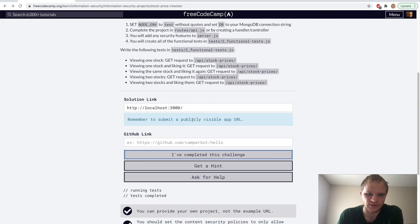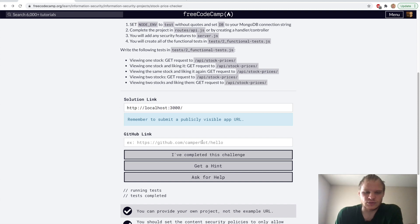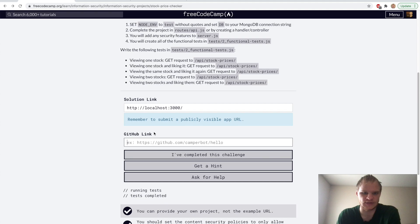Testing again inside FreeCodeCamp: complete the project — all tests completed and we completed all of them. It doesn't move on because we need to submit our GitHub link and a publicly visible URL, but that shouldn't be too difficult.